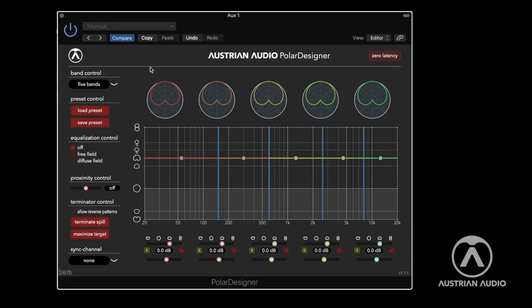Our Polar Designer plugin is free and it's constantly developing — we already have three or four more buttons than we had in the beginning. So whatever I say now might change over time. You have basically an equalizer-looking window where you see different bars, but this is not an equalizer — this is for polar patterns. So you can design, hence the name, your polar pattern.